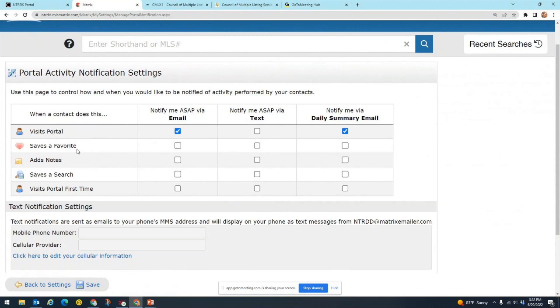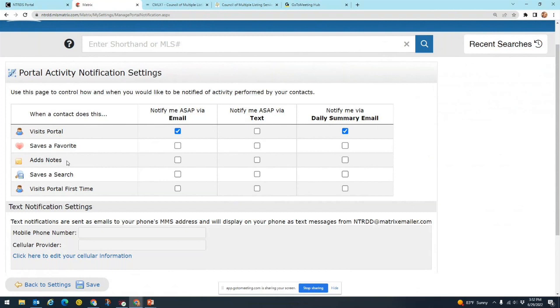We have adds notes, so that would include any time that they type you a little note about a listing that you sent them. But it's also going to include any time that your client requests a tour in OneHome. They can request a tour of a property and that goes to you as the agent, it doesn't go to the listing agent, it goes to you.